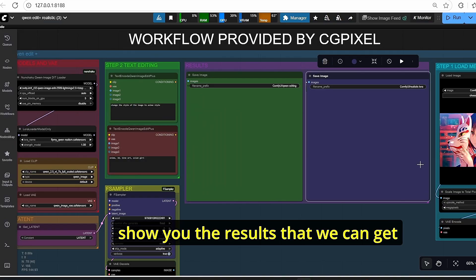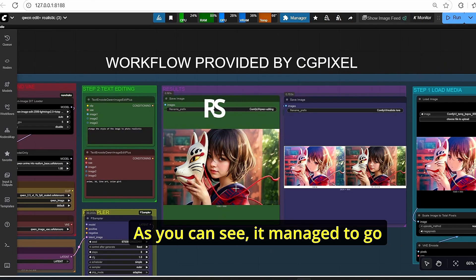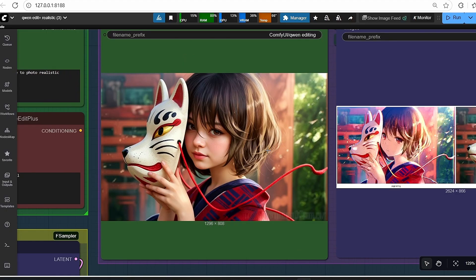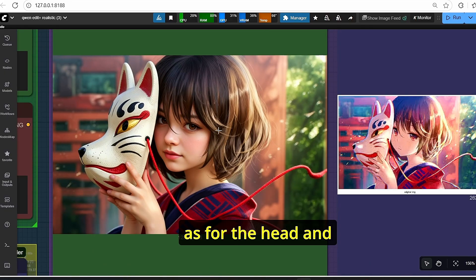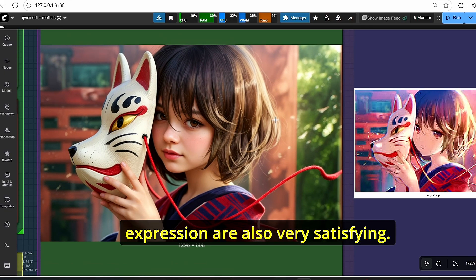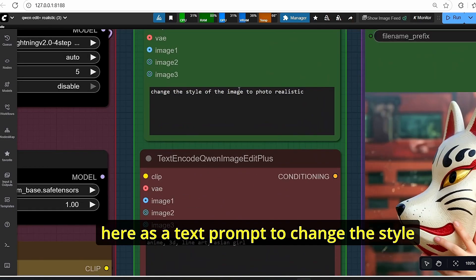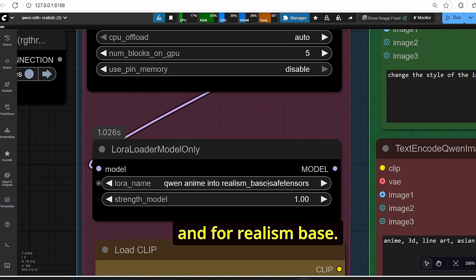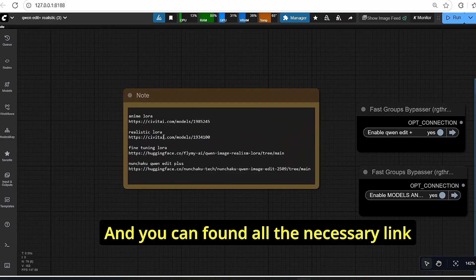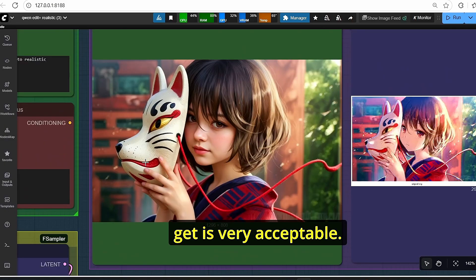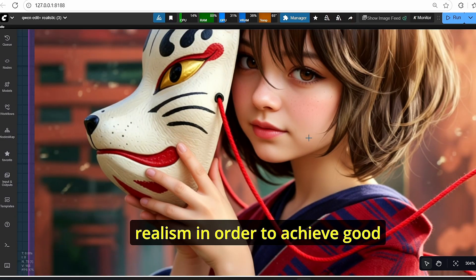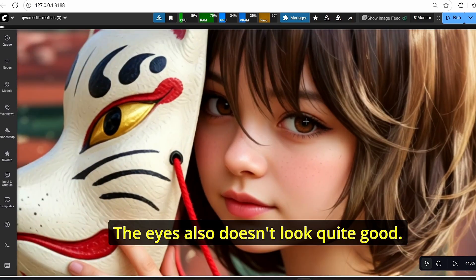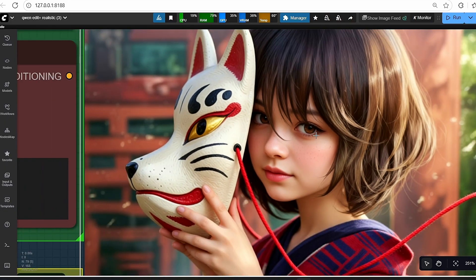Now I'll click run and show you the results. We have our first results — it successfully changed the style of the image without losing consistency. The pose and hands look quite good and consistent. The head and expression are also very satisfying. To change to photorealistic style, I used the prompt 'change the style of the image to photorealistic' and the Qwen Anim Into Realism Base LoRA. The results are acceptable, but we're still missing some realism — the skin looks flat and plastic, and the eyes look like doll eyes.